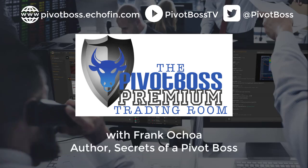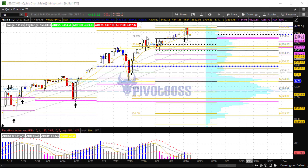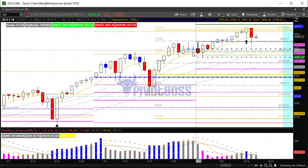Good morning everyone and welcome to the Pivot Boss pre-market video for Wednesday, August 18th, 2021. I am Frank Ochoa, aka Pivot Boss. Here's a look at the daily time frame of the ES.